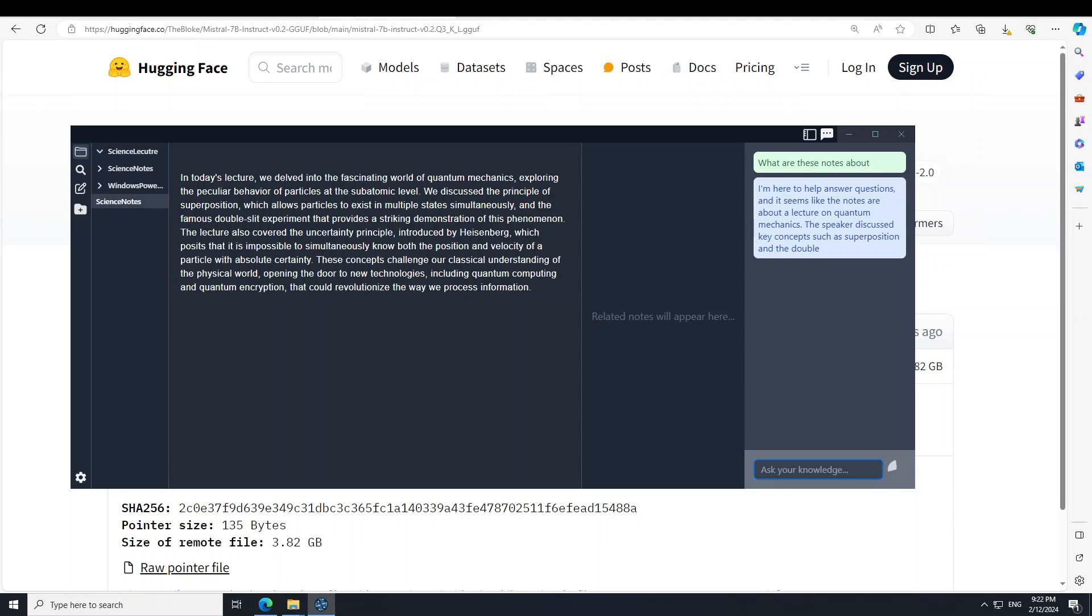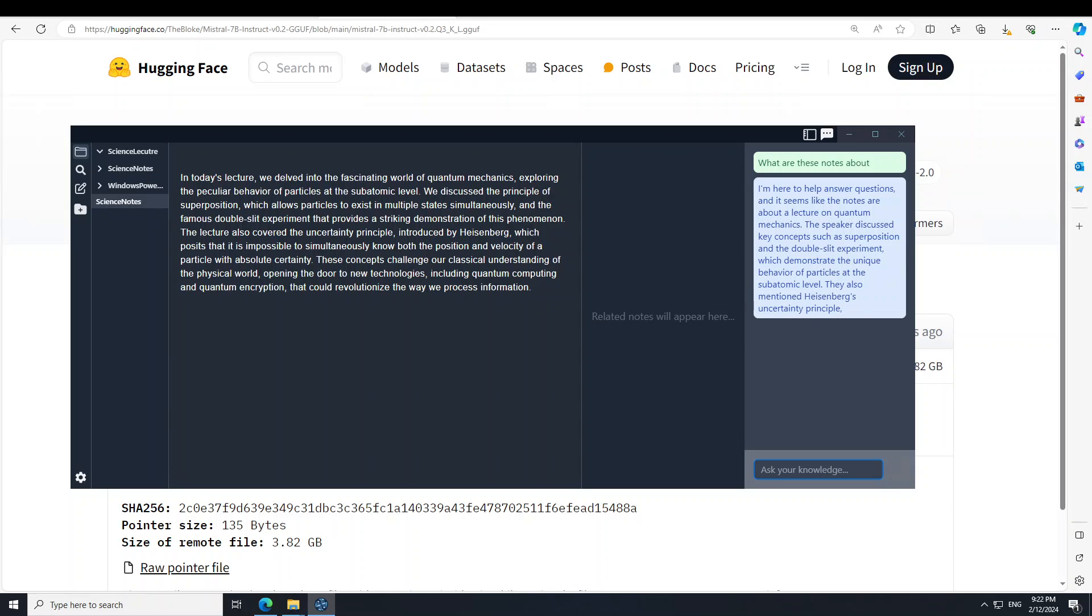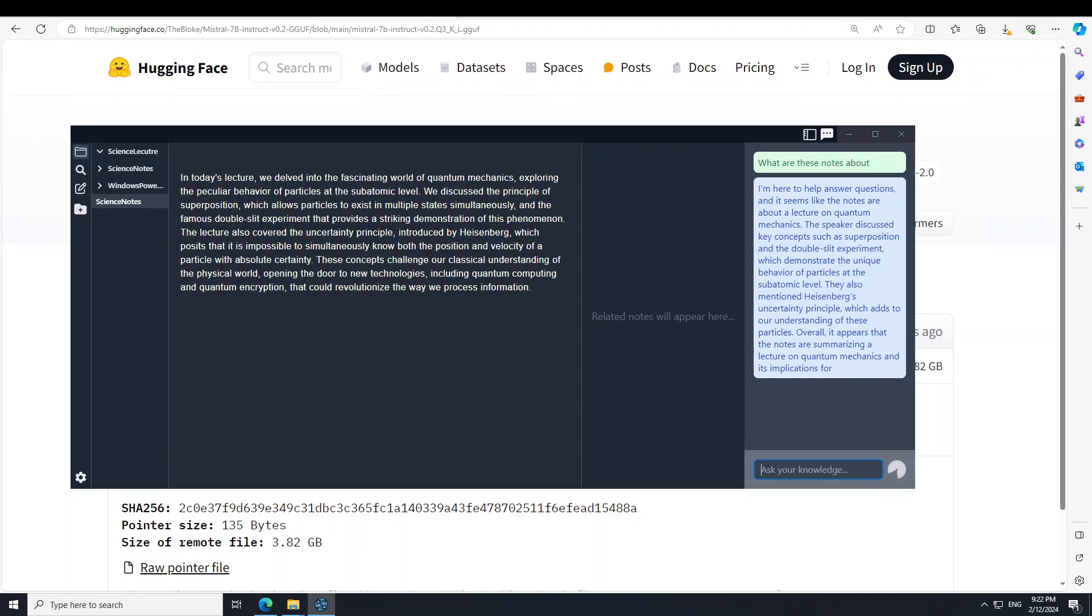There you go. So it has read these notes and it is rightly identified that these notes are about quantum computing. That is cool. Amazing stuff. Yeah, this one is good. I like it.